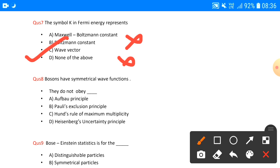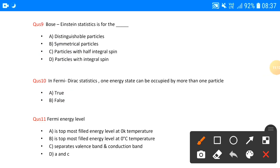Question number eight: bosons have symmetrical wave functions, so they do not obey the Pauli exclusion principle — same as we discussed above. Question number nine: Bose-Einstein statistics is for — distinguishable particles is not applicable because these are quantum particles and you cannot distinguish them. Symmetrical refers to the wave function, not the particle itself. Half-integral spin belongs to fermions. So the correct answer is D — particles with integral spin.